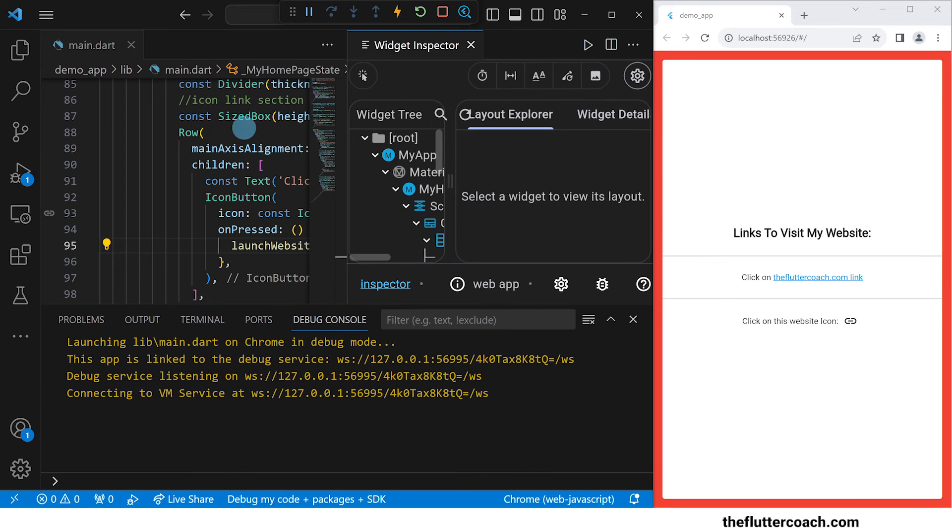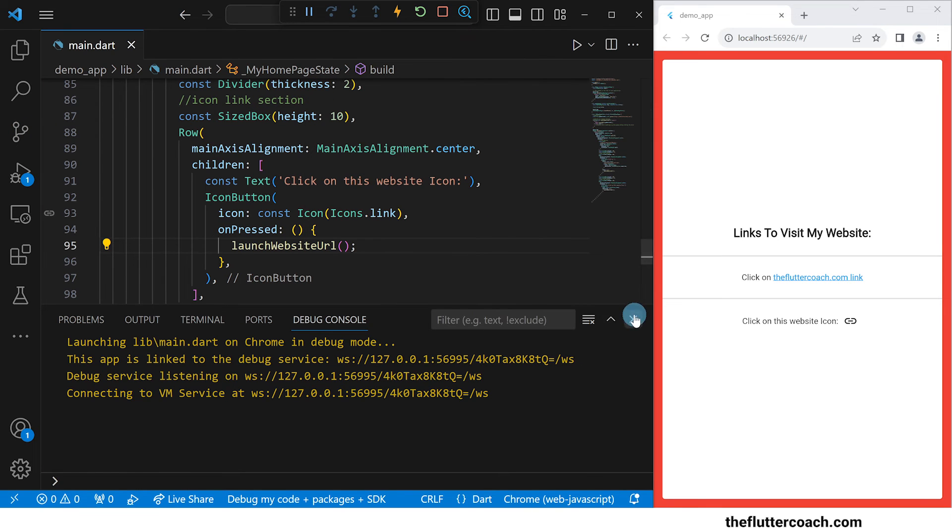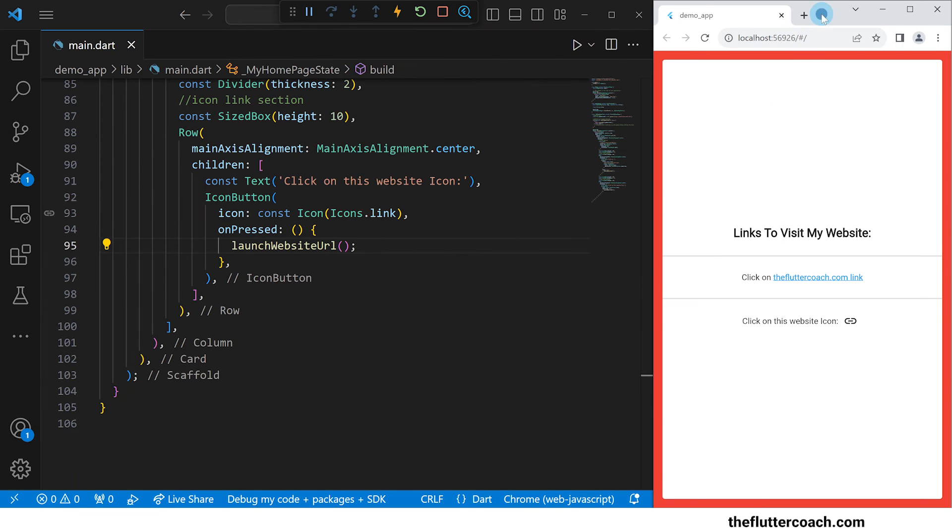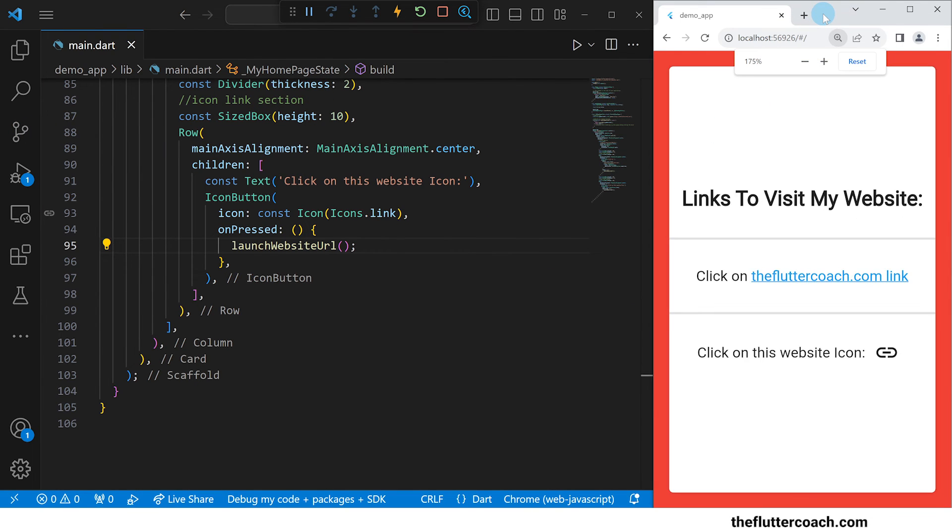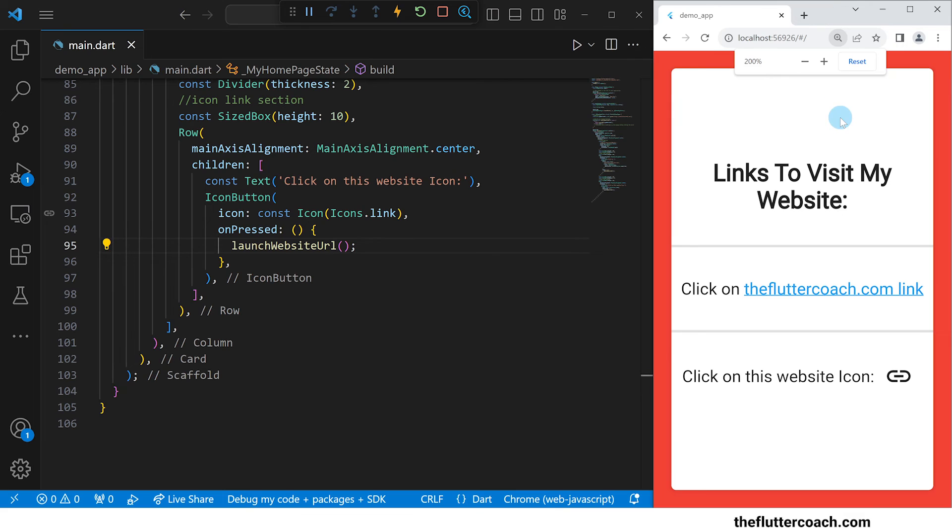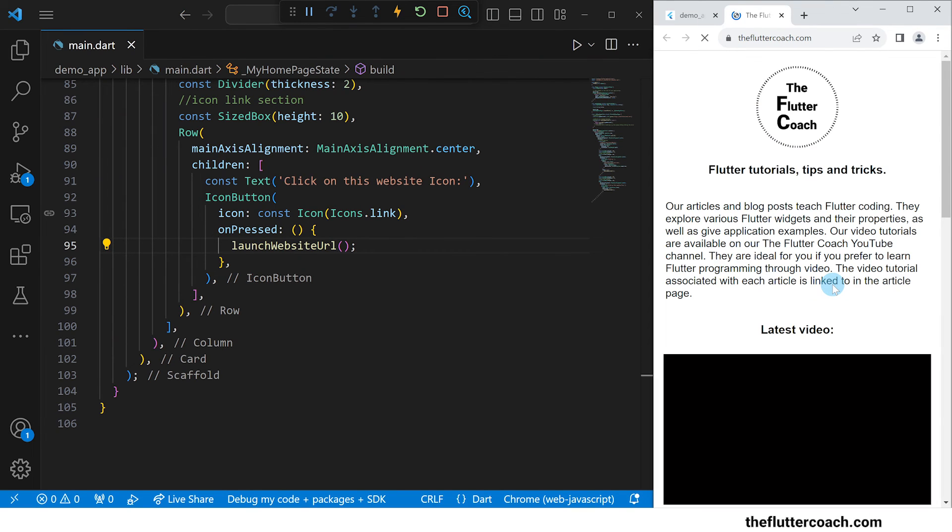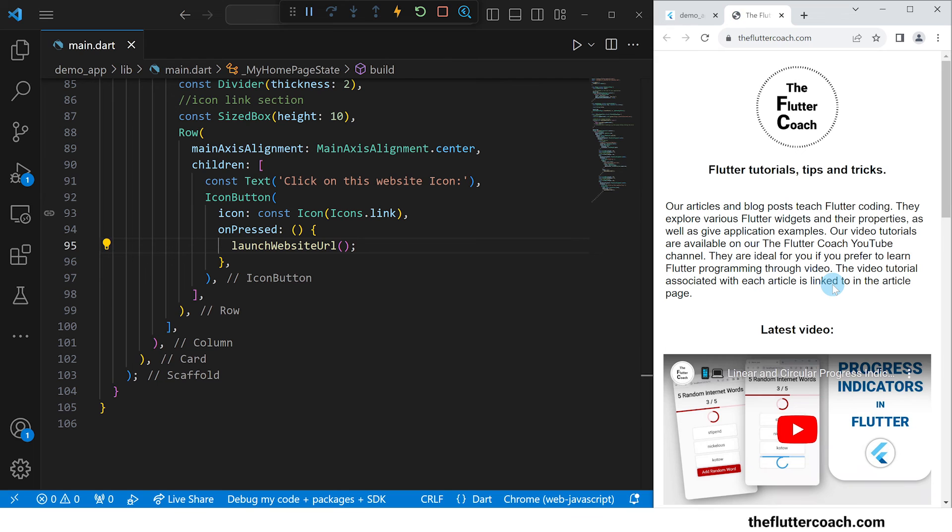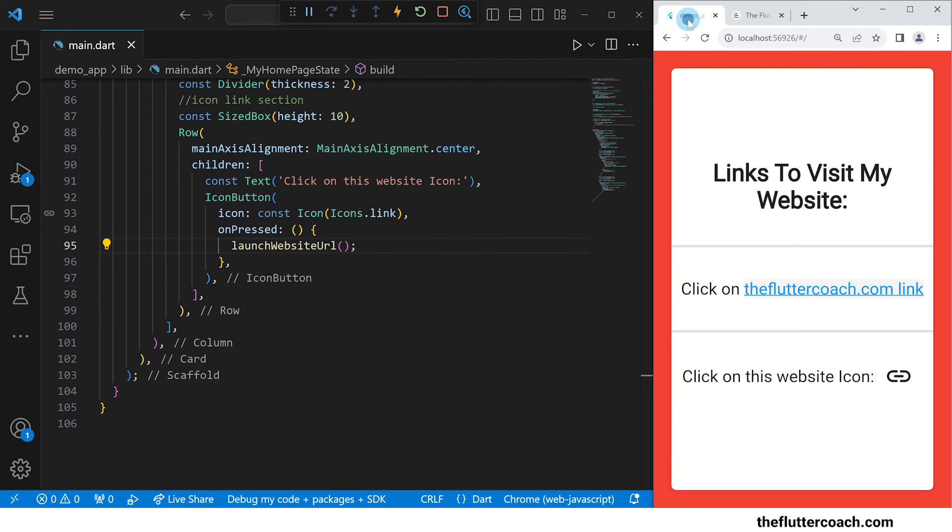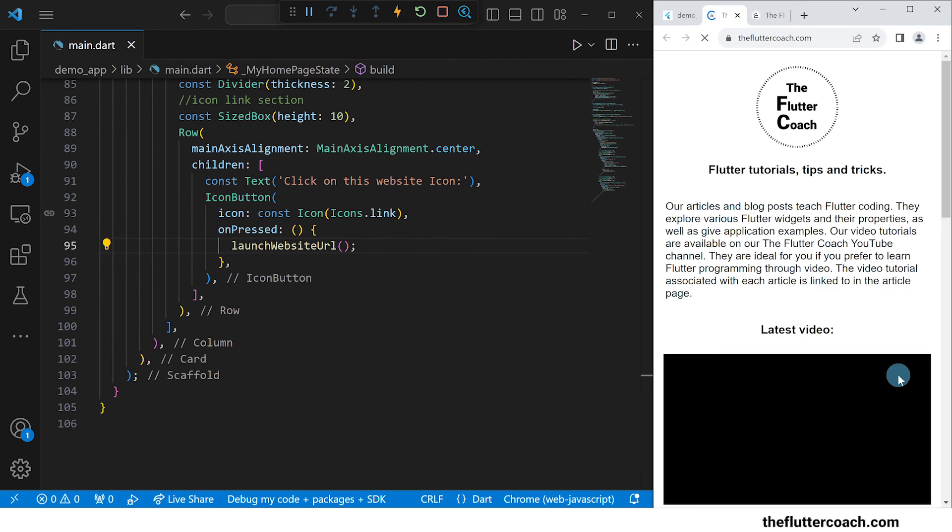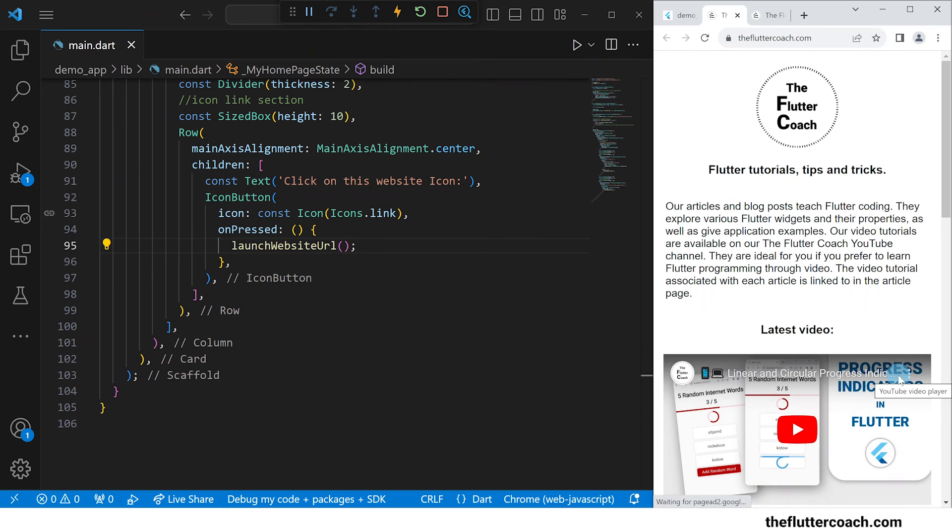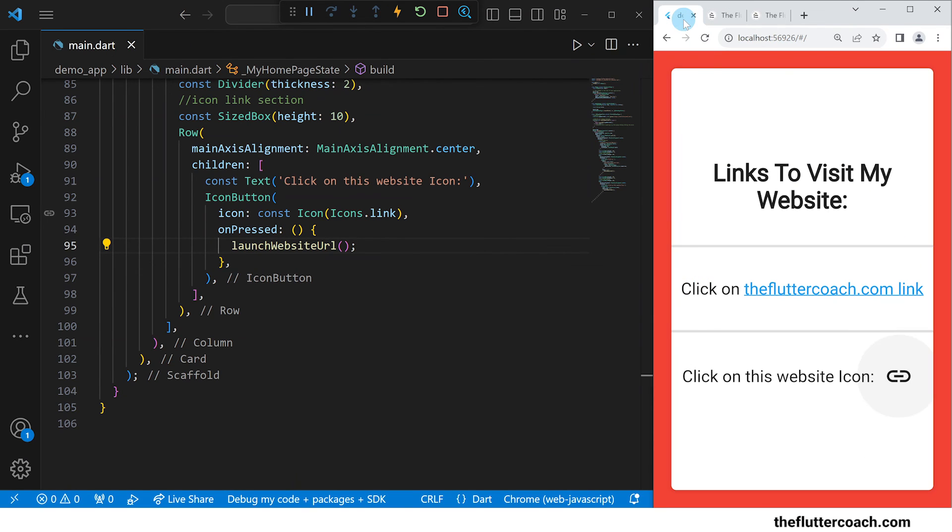Our app has now been built. I will close this inspector tab and this debug console and zoom in on our app window. When I click on this text hyperlink we see that a new tab is opened and our website is loaded. When we click on this icon hyperlink we can see that a new tab is opened and again our website is loaded. And that's how you set up hyperlinks in flutter.